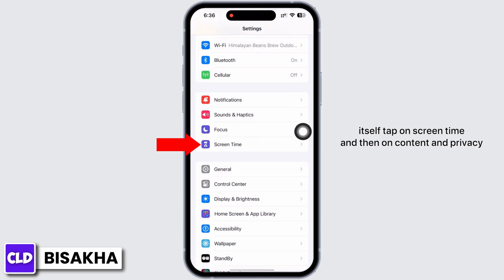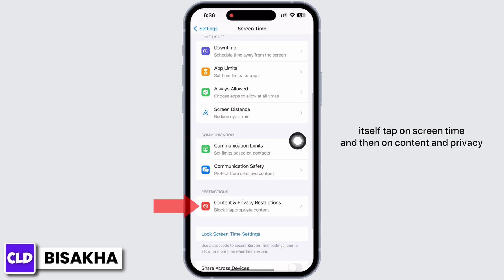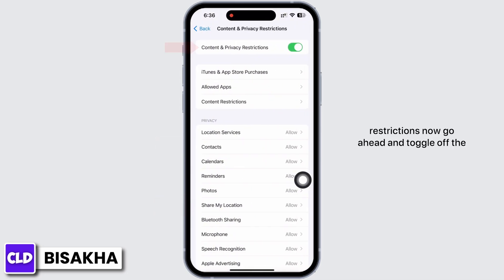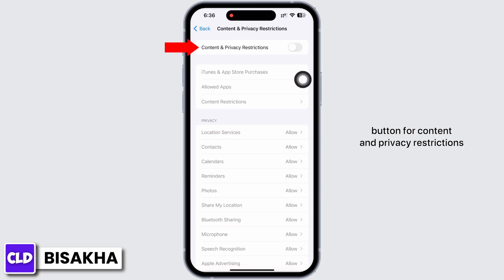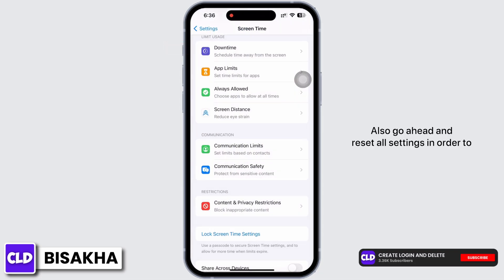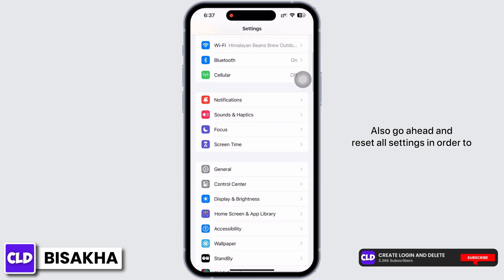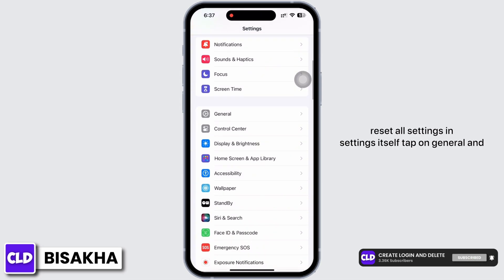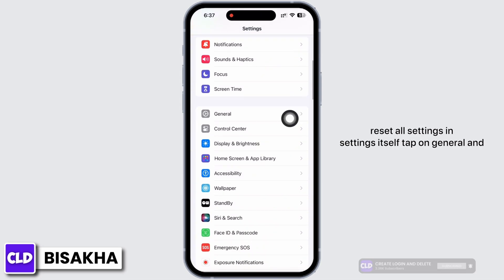Tap on Screen Time and then on Content and Privacy Restrictions. Go ahead and toggle off the button for Content and Privacy Restrictions. Also go ahead and reset all settings.